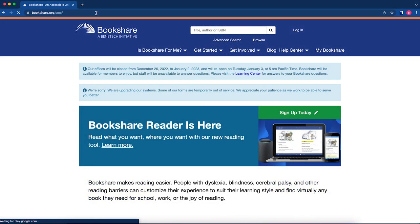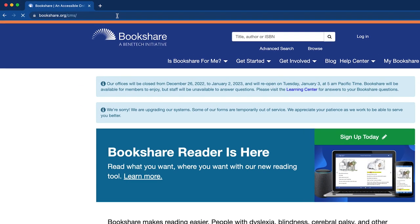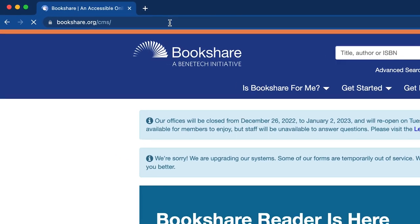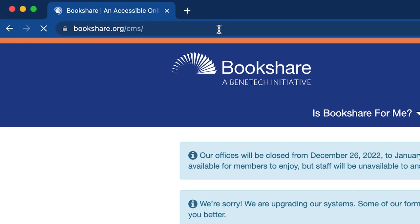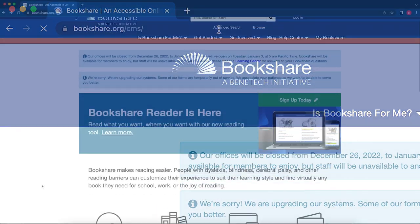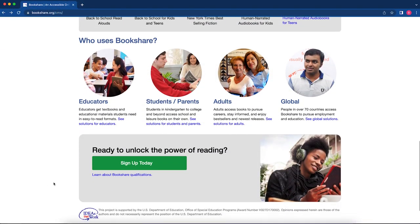If you are not currently a Bookshare member, you have the option to go to Bookshare.org and select Sign Up Today.